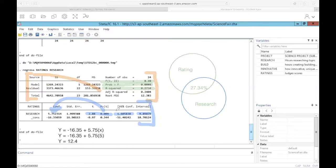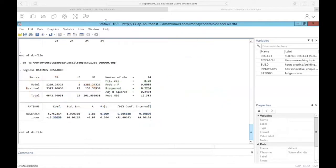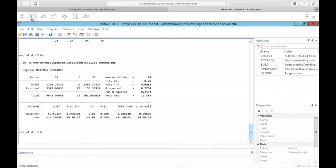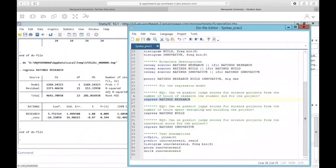That covers all the details of how to interpret this output. For now, we're really only going to interpret our model statistics and our predictor statistic, as well as our constant coefficient. Let's go ahead and run the next regression for ratings based on hours spent building the project.